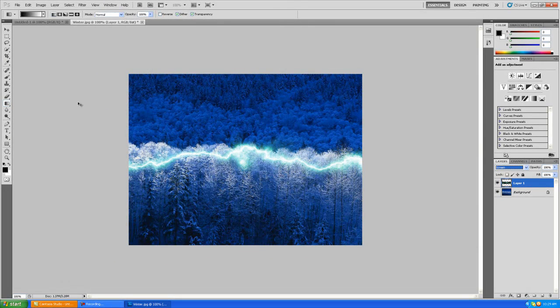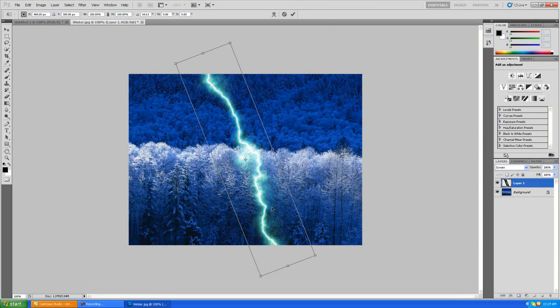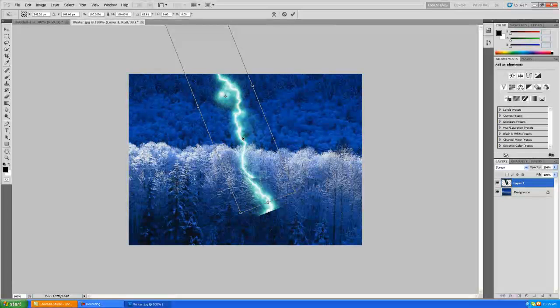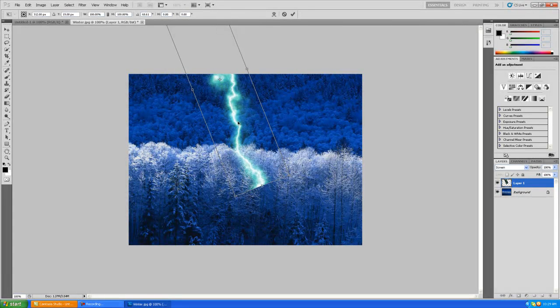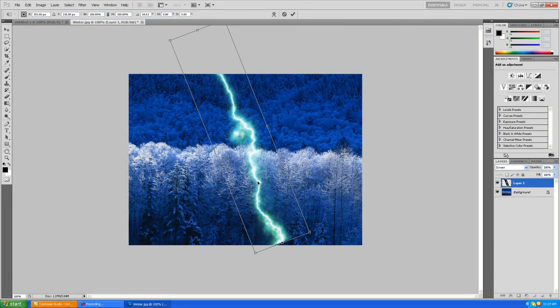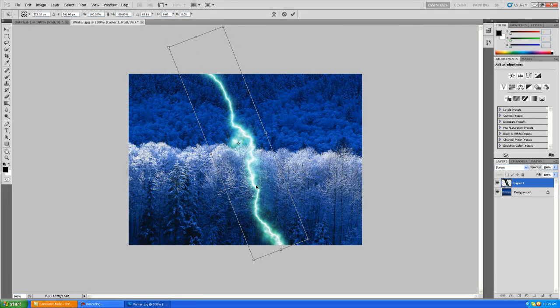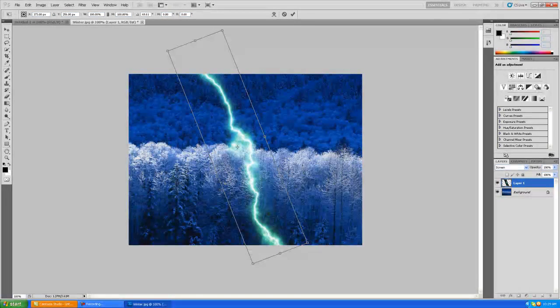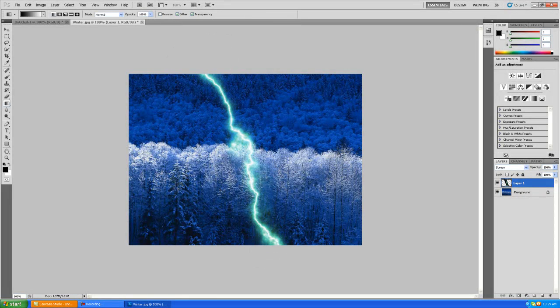Then press Ctrl+T for free transform. Drag this lightning bolt around however you want. I kind of like that part of it, so we're going to drag that down. Enter to keep that.